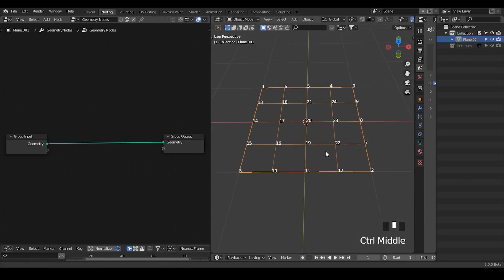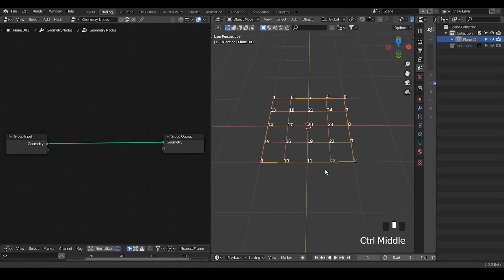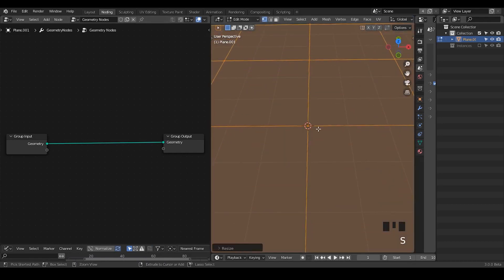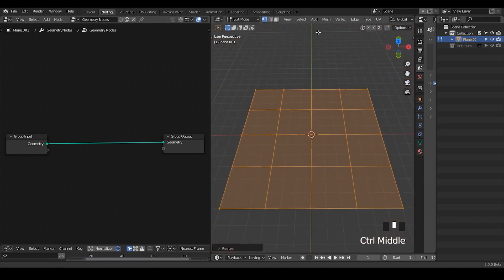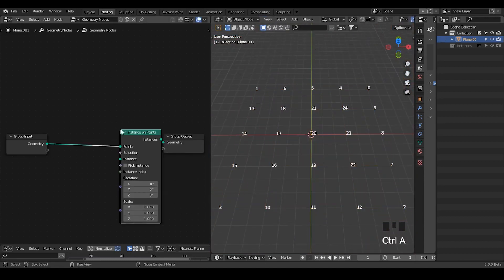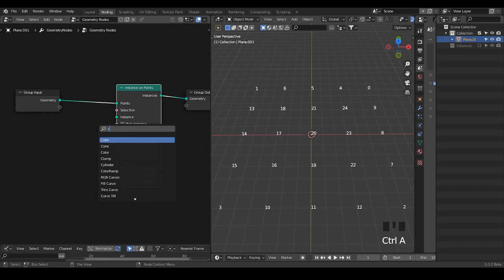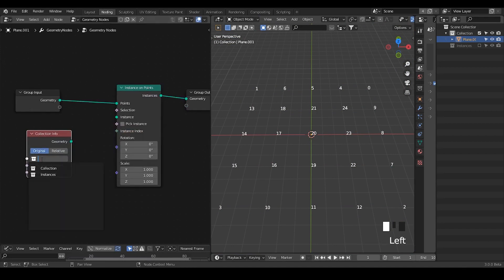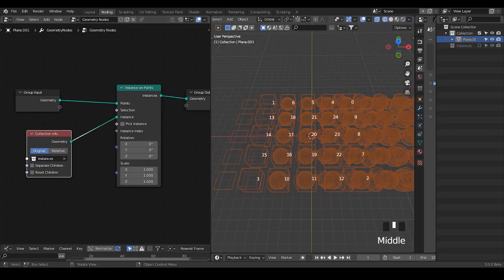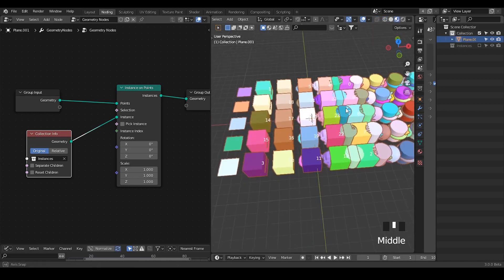Let's first instance the collection onto these points. I'm going to scale up these instances, otherwise they're probably too small. Let's use instance on points, instancing on points, pick a collection which is our instances, plug in the geometries — then it will instance the whole collection as a whole.